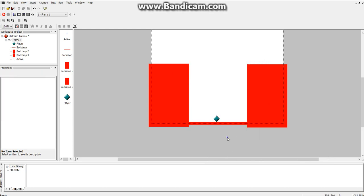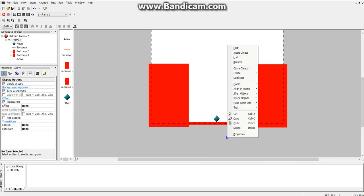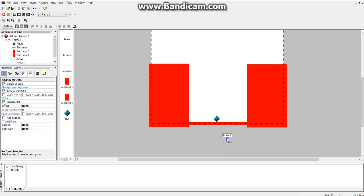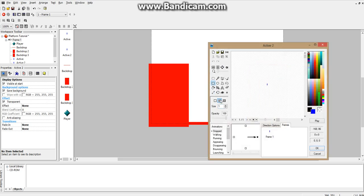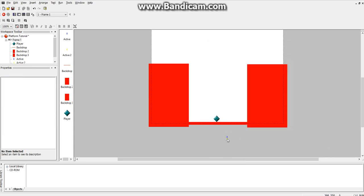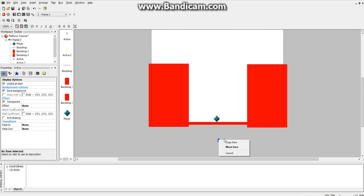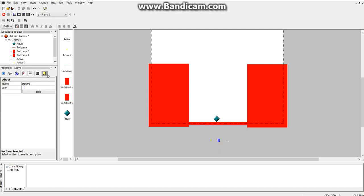So now we just want to clone this object, and double click on the new one and make it a different color — say yellow. Alright, so these are our two sensors. The blue one will be the right sensor, so let's rename it. Go over to the yellow tab here, click on the name, and name it 'right sensor.' And then the yellow one we'll name 'left sensor.'